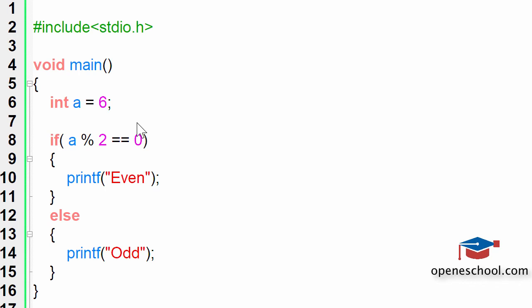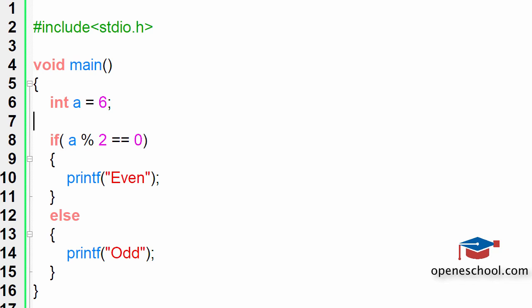So if the result of the modulus operator is 0 that means that the numbers that you are using are actually divisible otherwise they are not.